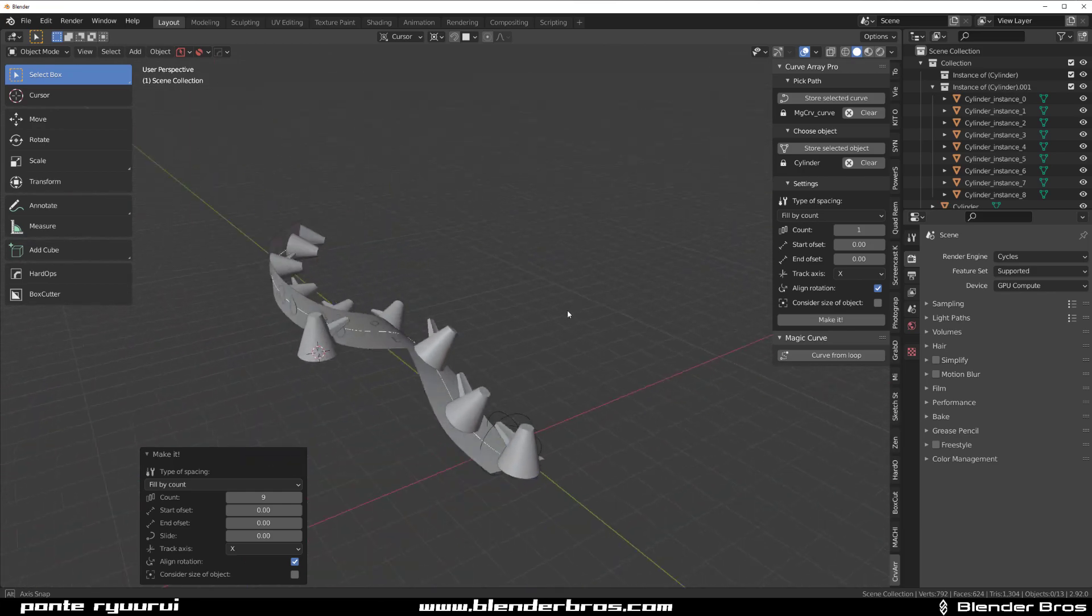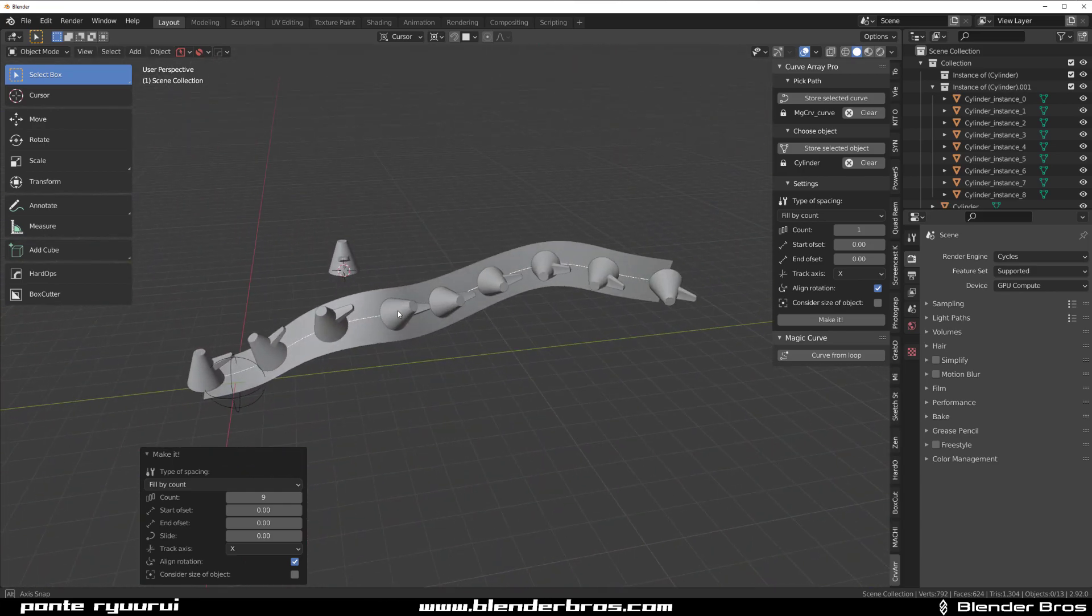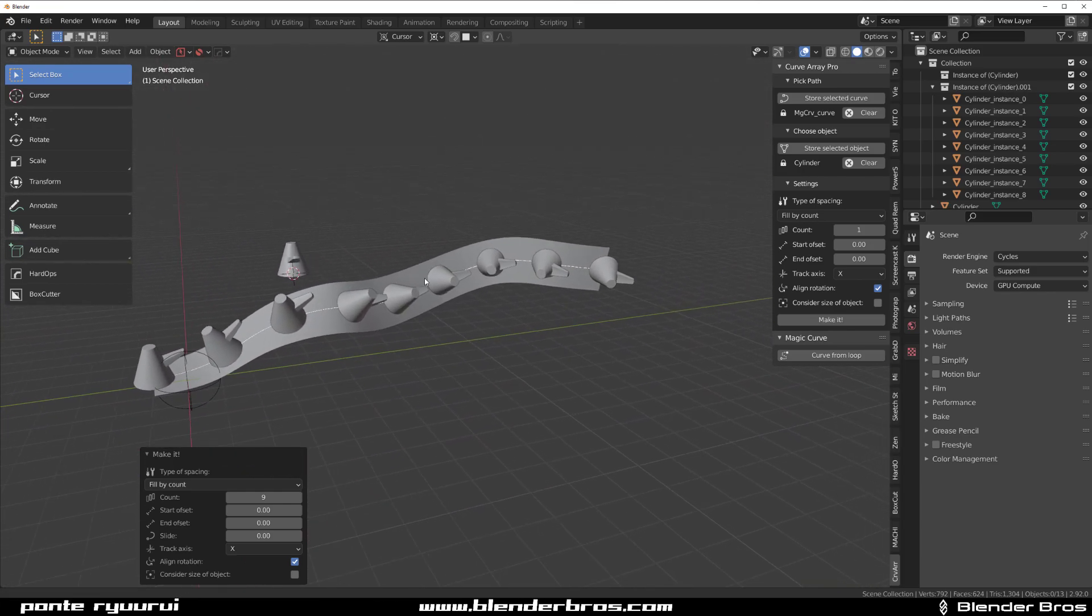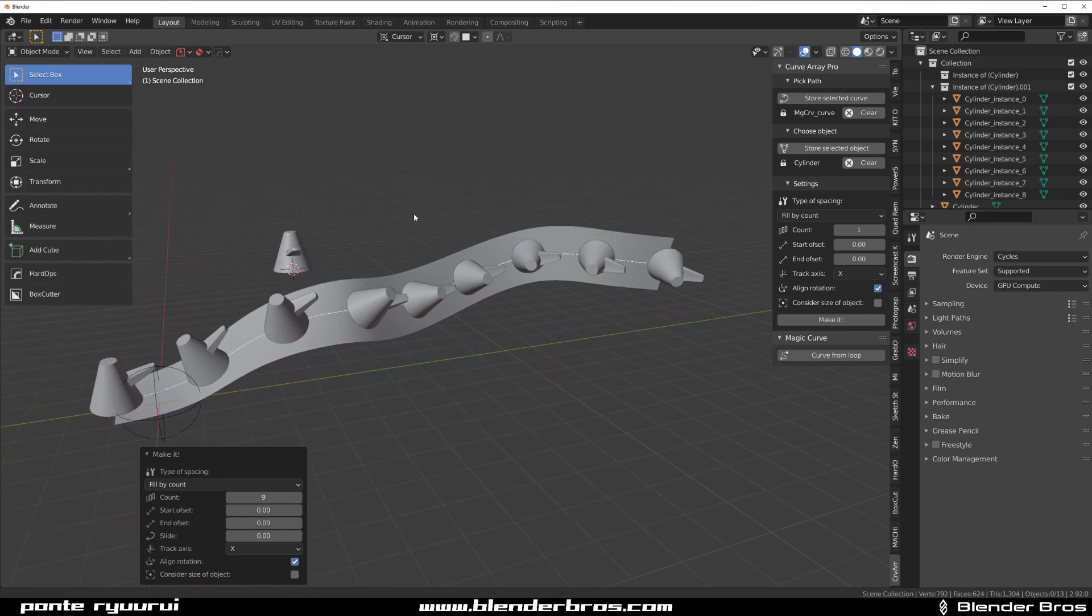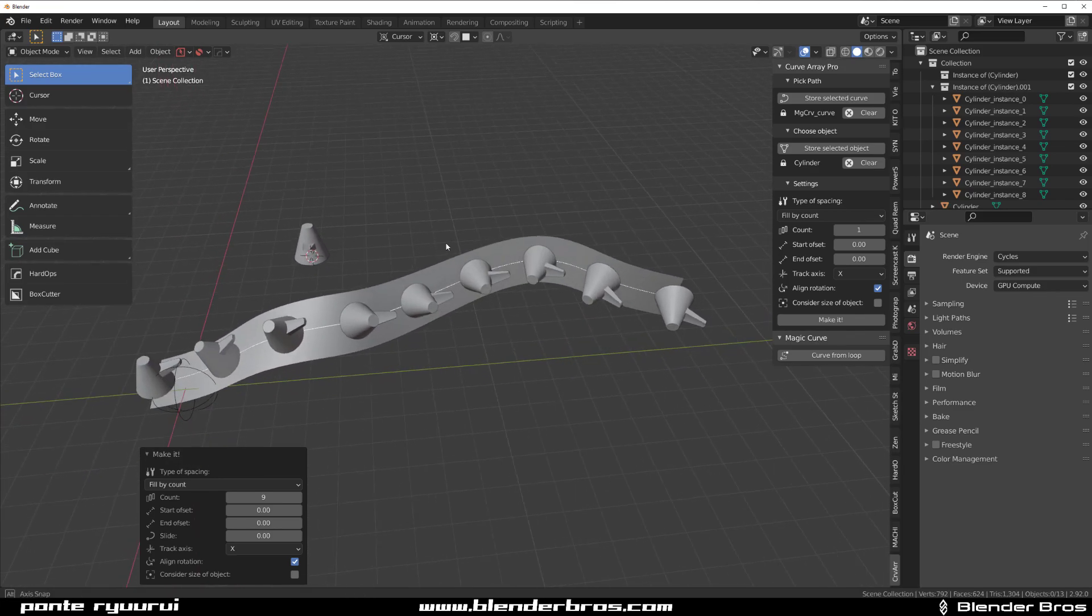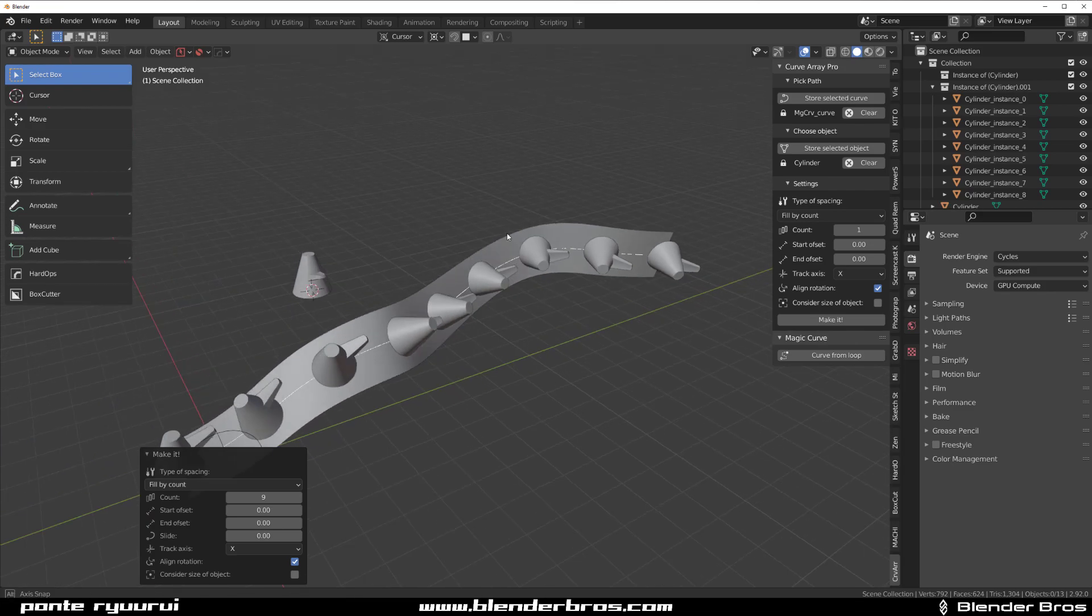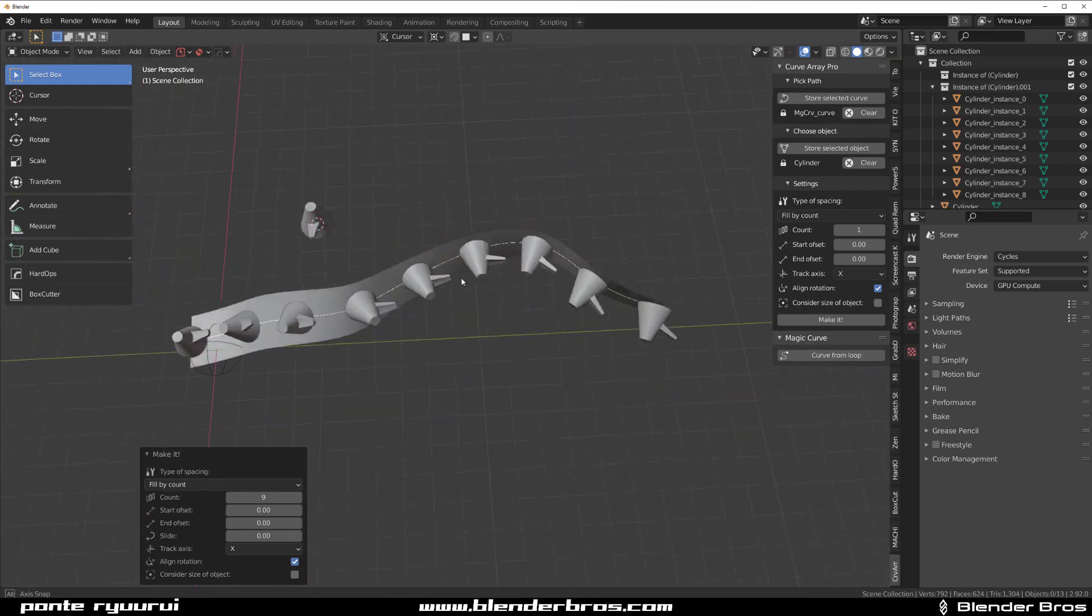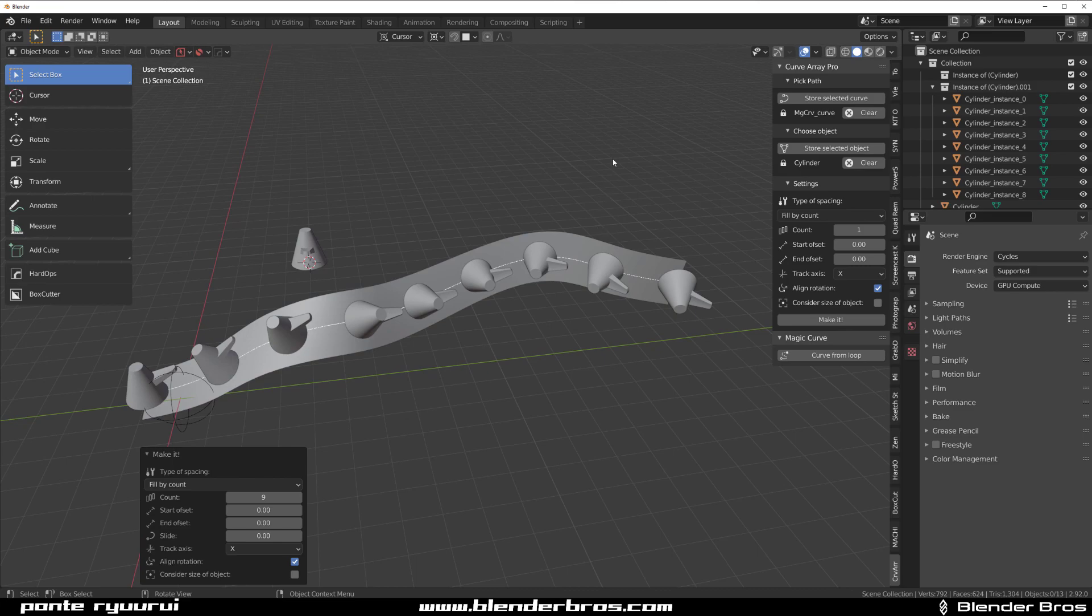He was actually working on, I think 3D Max before and he migrated to Blender and he was like, why the fuck can't I do this in Blender? So he just made his own addon and it's just brilliant. I've been waiting for something like this for a long time. I love it. So I'm looking forward to what's going to happen with this in the future.